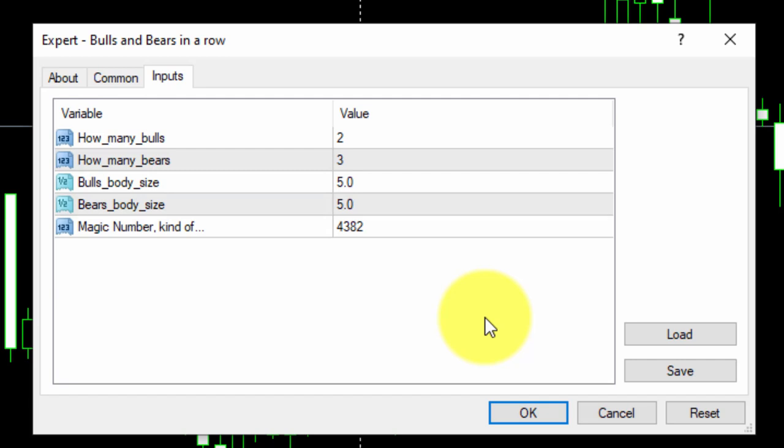Finally, we will not change the value of the magic number. All FX Dreamer EAs are given a magic number by default. No changes are required here.